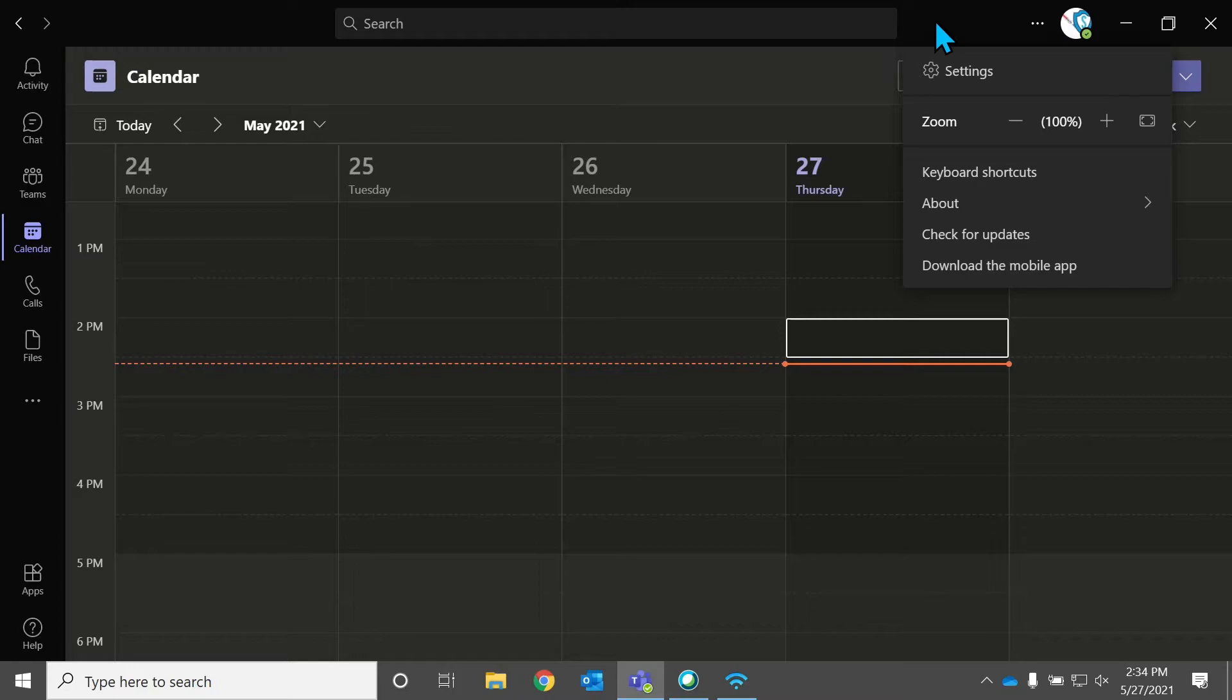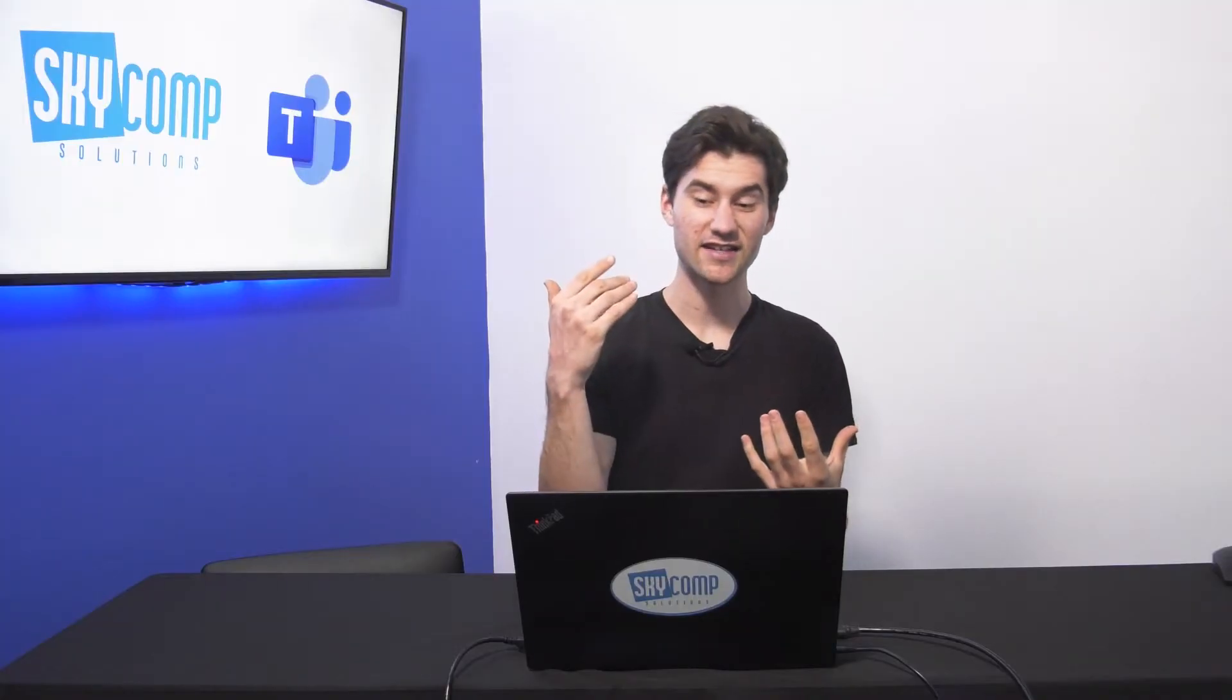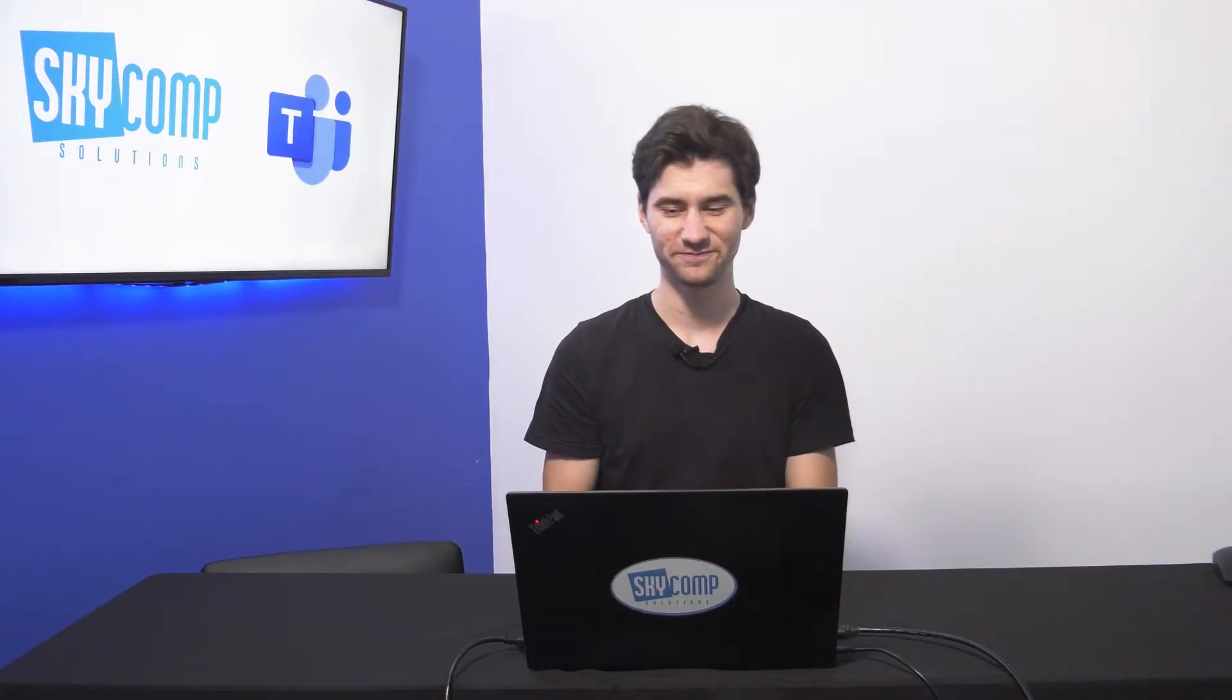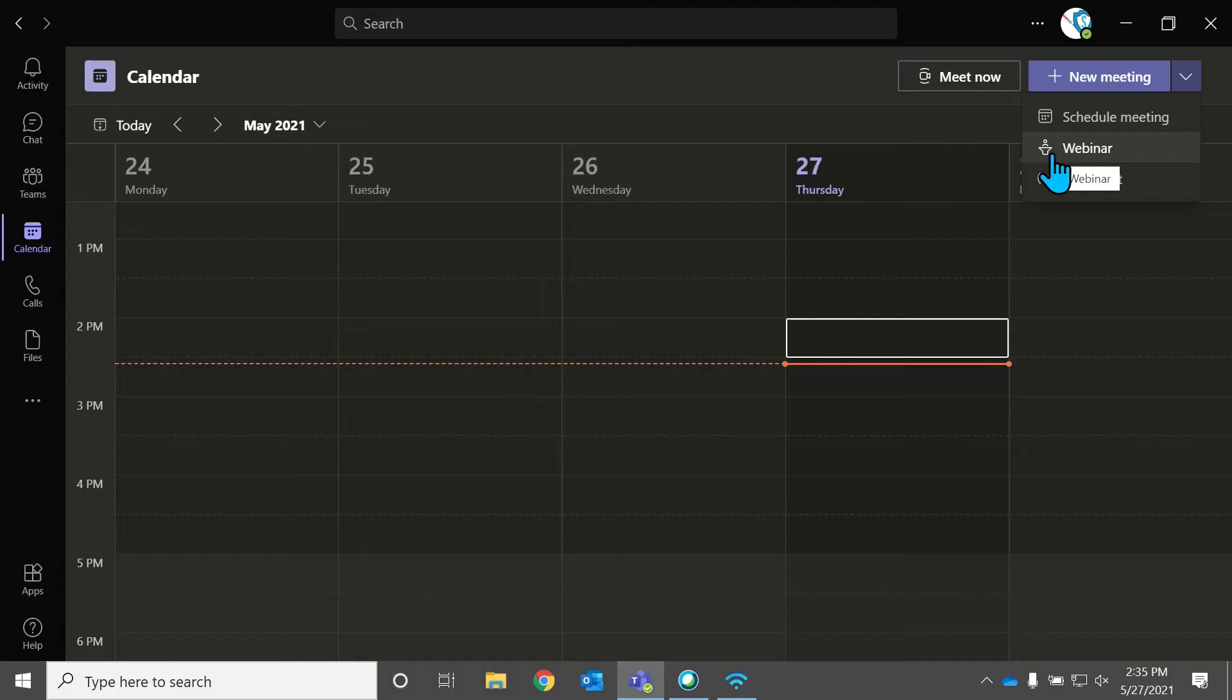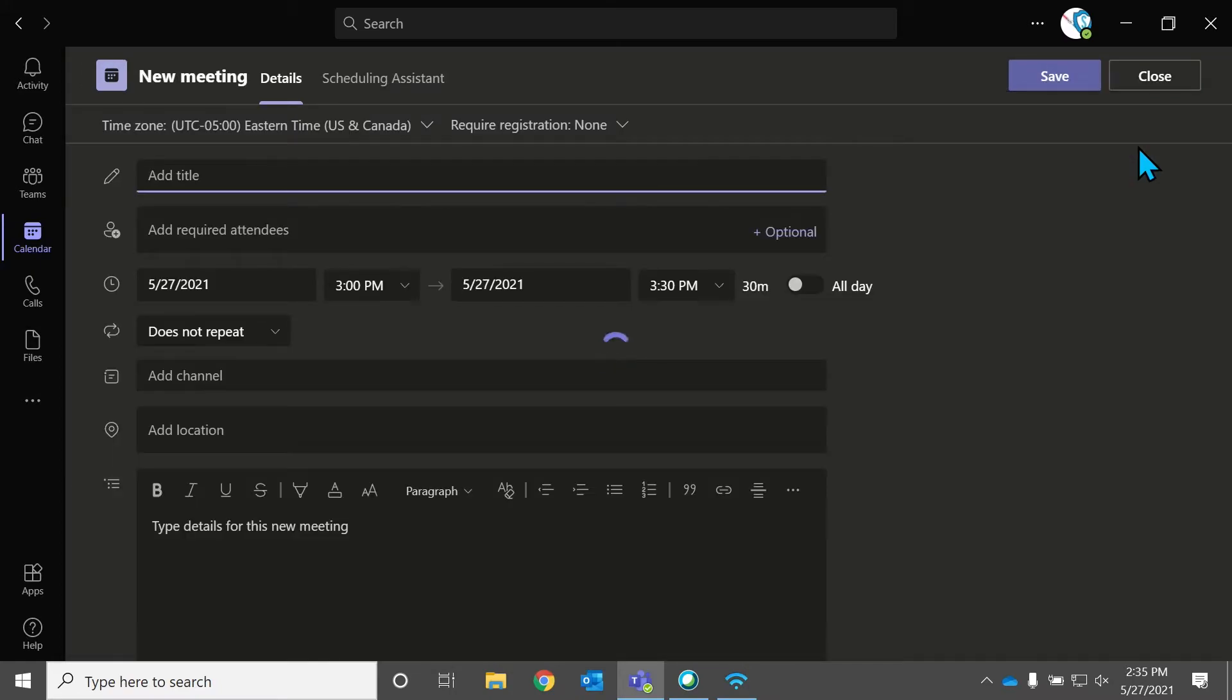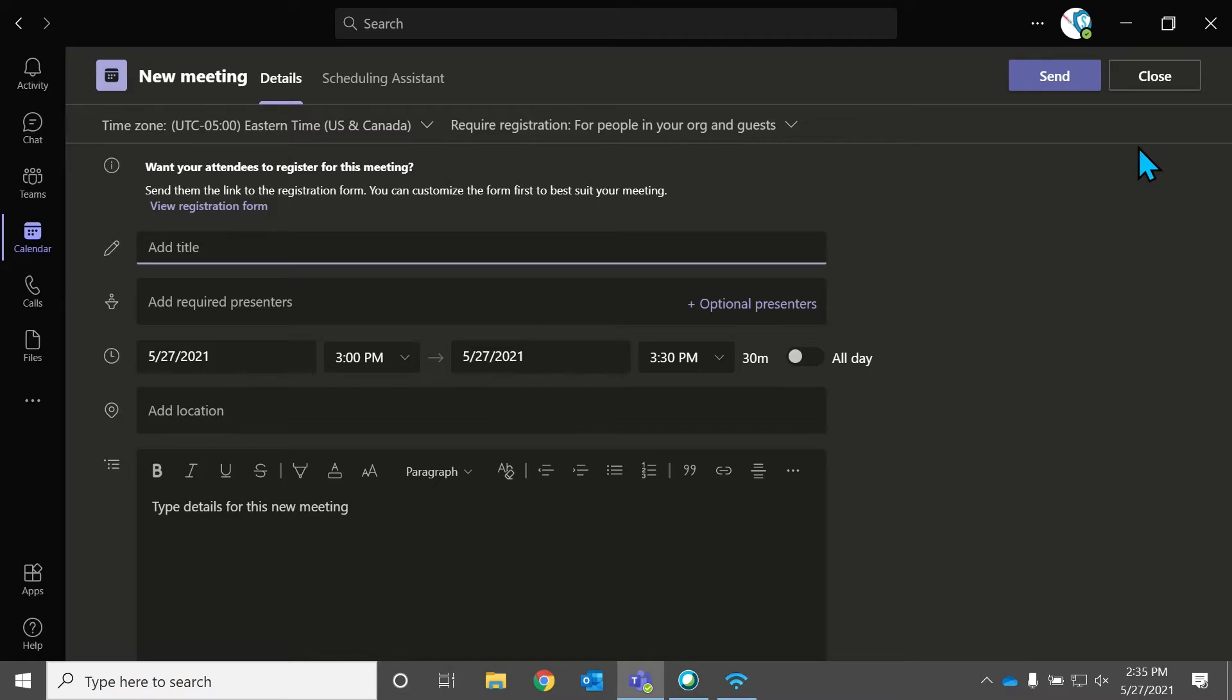So make sure to click on that, Teams will automatically update for you. And then that feature should appear. So that's really key, you want to make sure you're up to date, and your IT admin knows that you want the webinar feature enabled. So those are two things that you want to do before starting this tutorial. So I'll give you a second to do that. I'm just kidding, this isn't live. This is recorded. So we're just going to jump ahead.